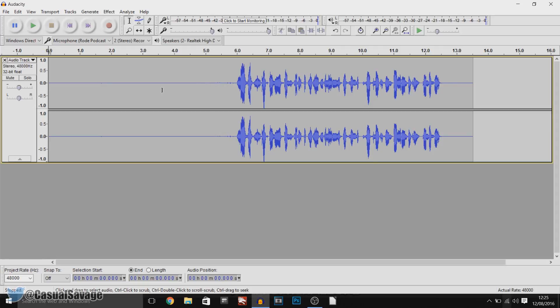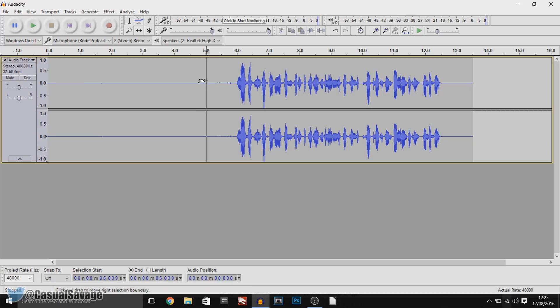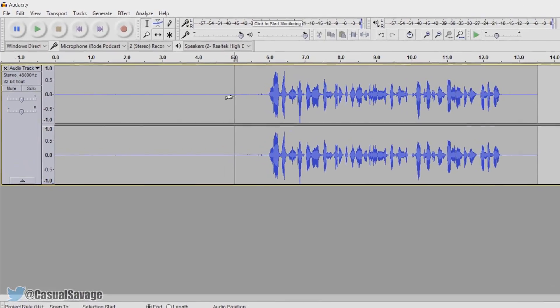And for those wondering I am using a Rode Podcaster USB microphone. I do recommend leaving a 5 second gap before you start talking. This allows us to pick up the background noise and then remove the background noise.